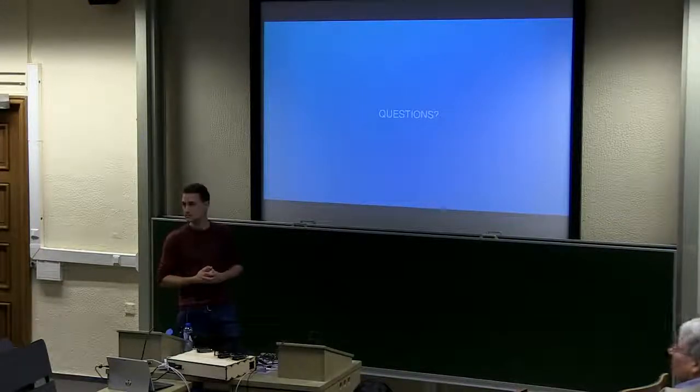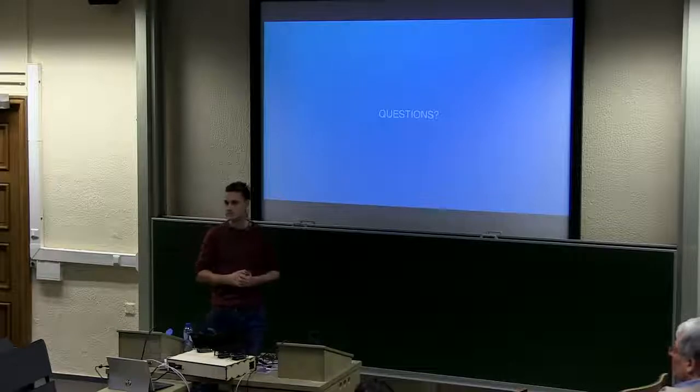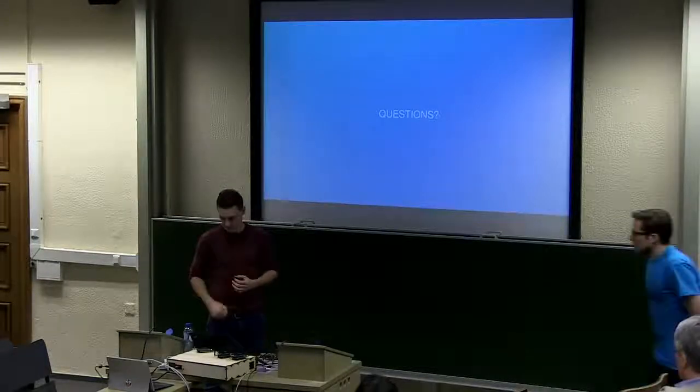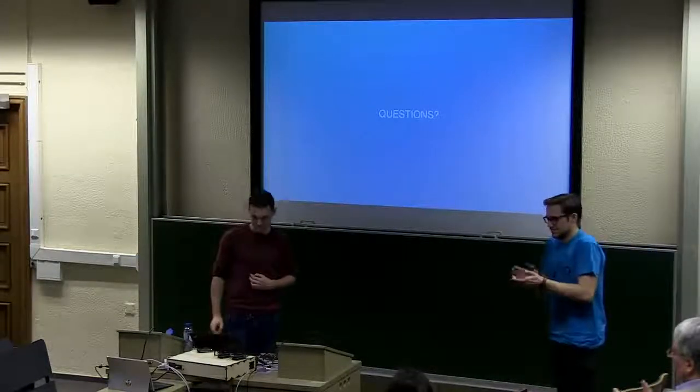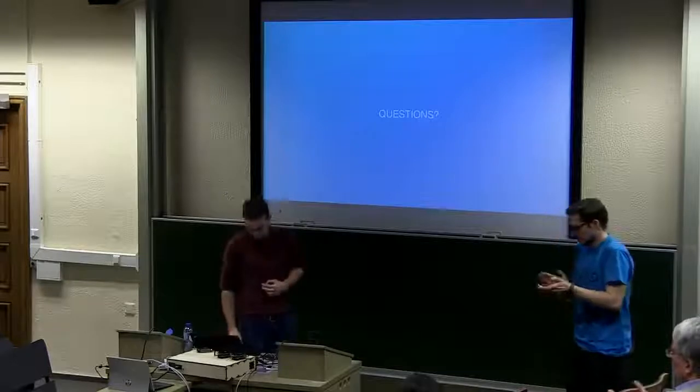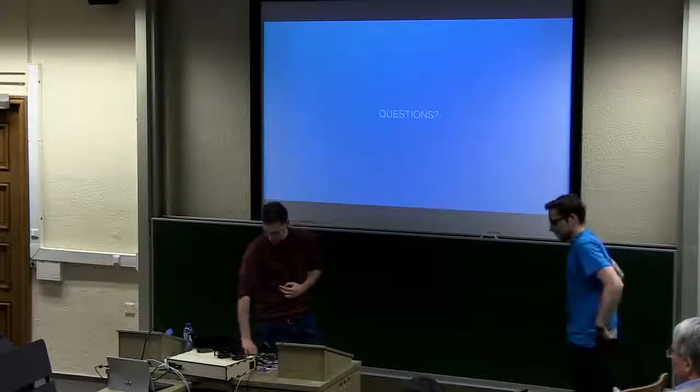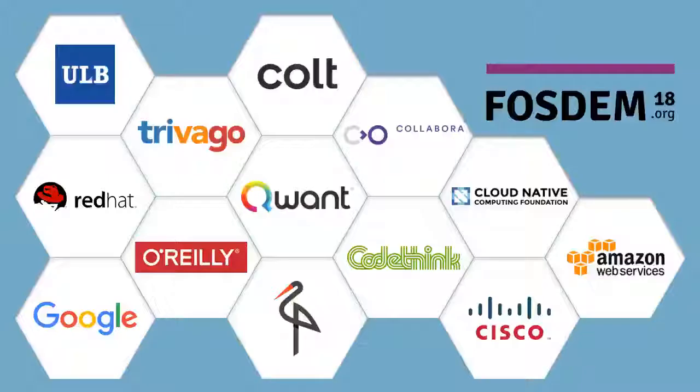All right. More questions or not? Okay, that's it. Thank you, Glenn. Thank you.